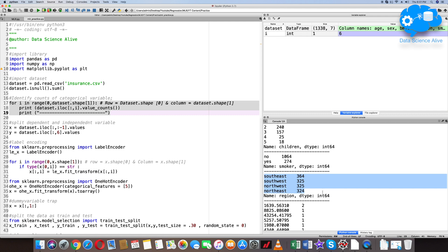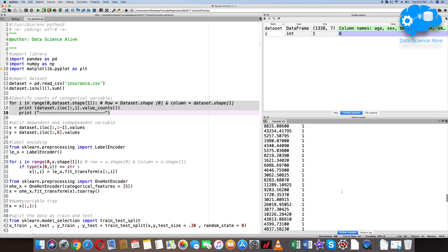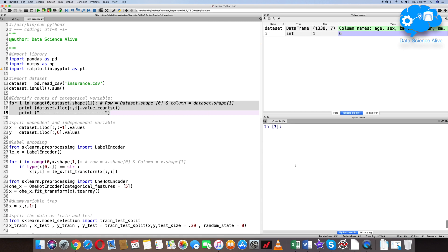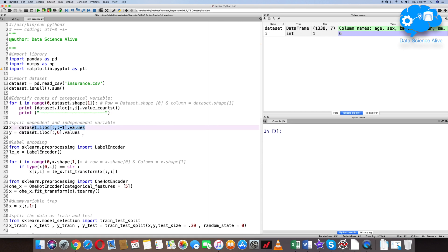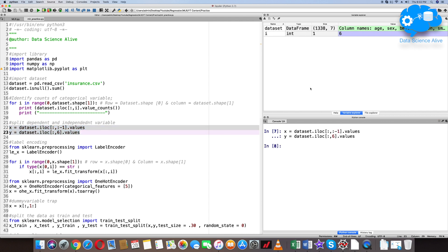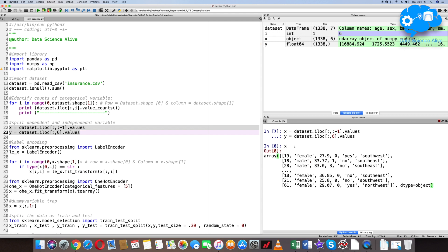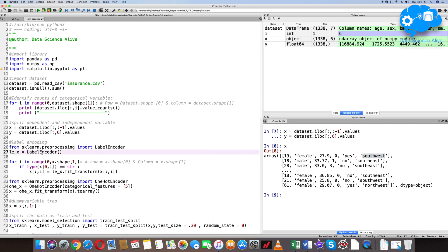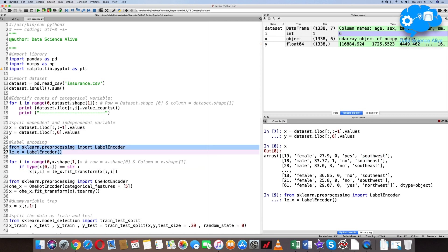We have now touched on exploratory data analysis and will have a separate detailed session for EDA going forward. As the next step, let's separate the data into dependent and independent variables. The dependent variable is charges (y), and the independent variables are the remaining columns (x).